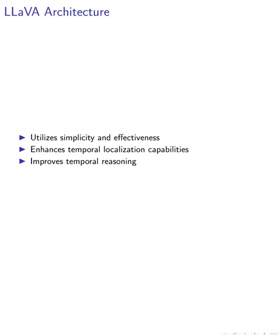In terms of architecture and training tasks, we utilize the LLAVA architecture for its simplicity and effectiveness. By training the LIDA model with reasoning temporal localization data and other video tasks, we enhance its temporal localization capabilities. The incorporation of relative timestamp representation and slow-fast token pooling further improves our model's temporal reasoning abilities.